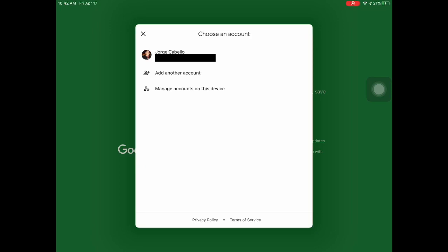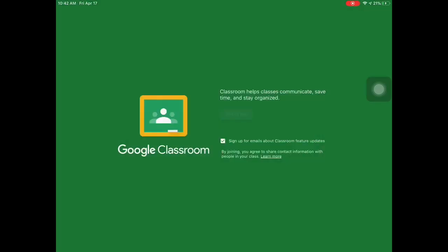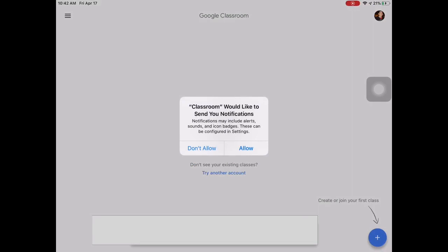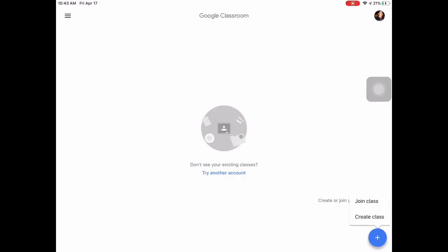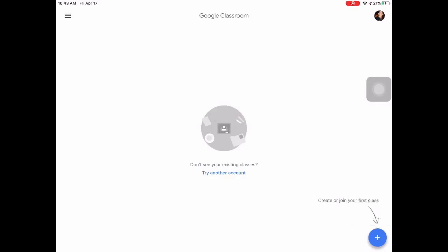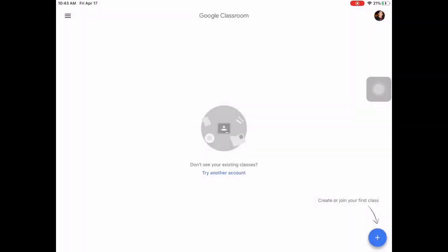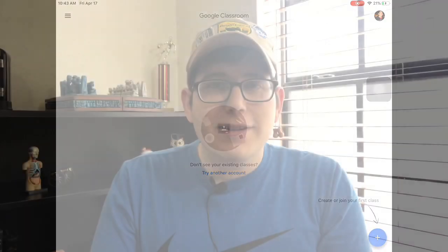It shows my email, but if you don't have your account you can put add an account. Then it will take you to this page and it gives you a notification asking if you want to allow notifications or not — you can put yes. Then it shows the little plus button where you can join a class. Here's where you put the code that's going to be given to you by email or by the conference.